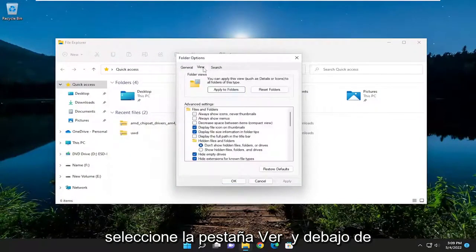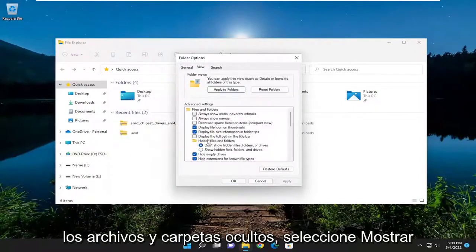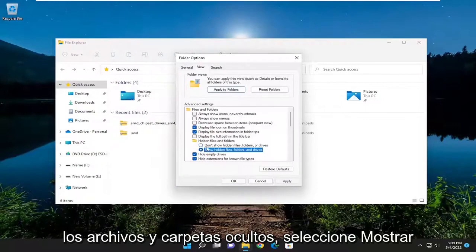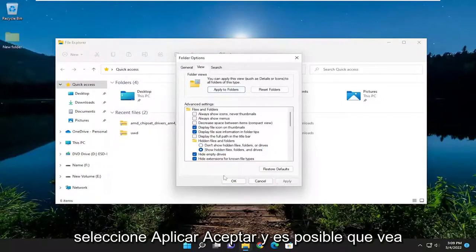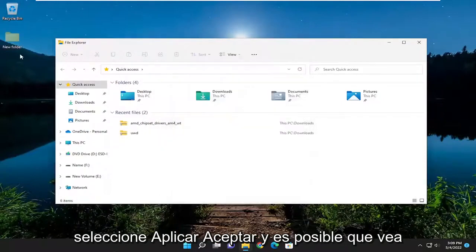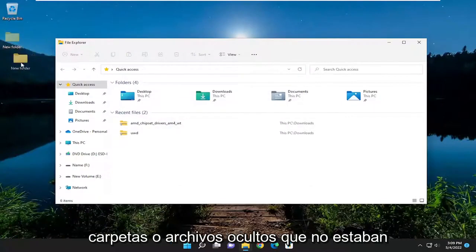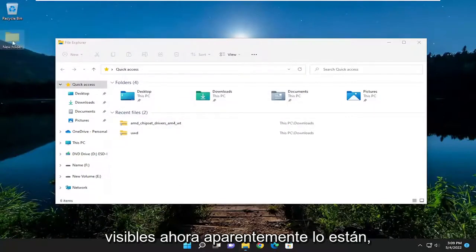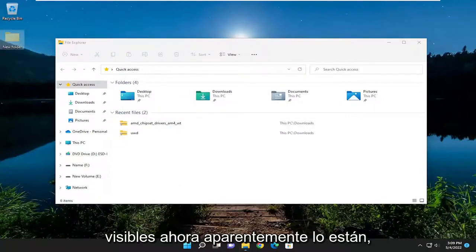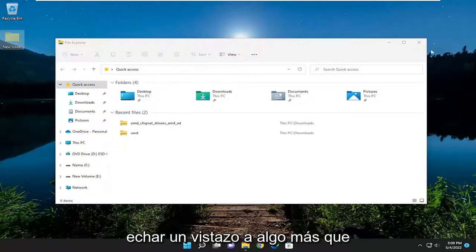Select the View tab, and underneath Hidden Files and Folders, select Show Hidden Files, Folders and Drives, then select Apply and OK. You may find that hidden folders or files that weren't visible now apparently are. So that's something else I recommend taking a look at.